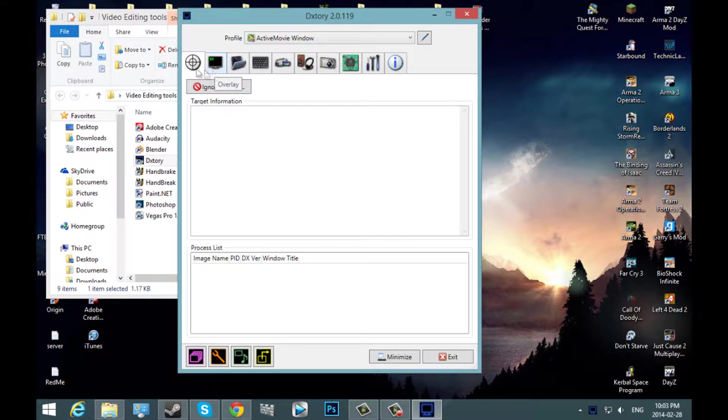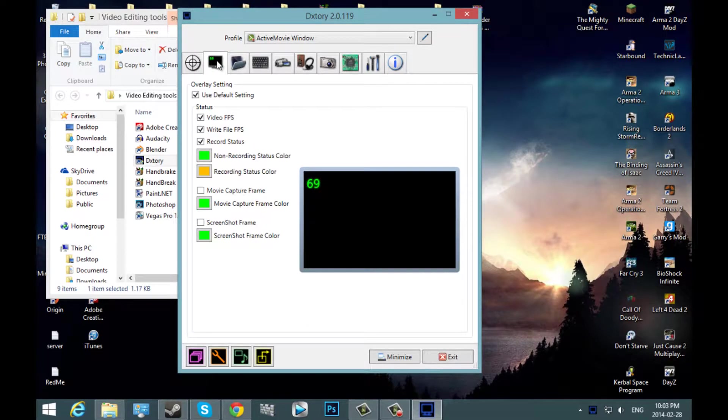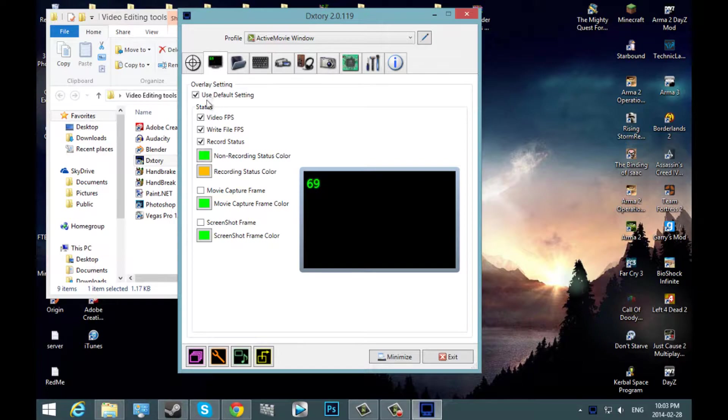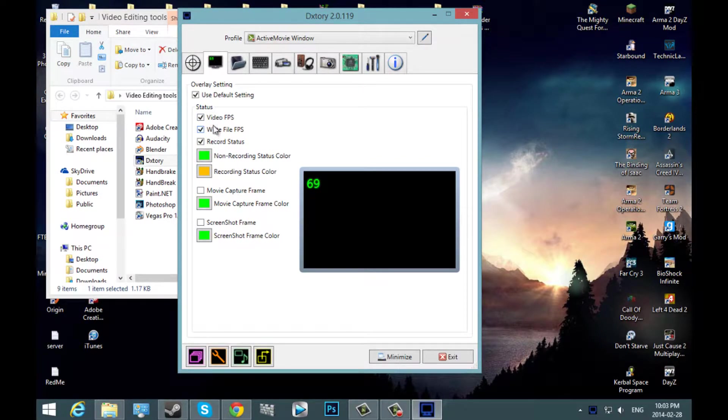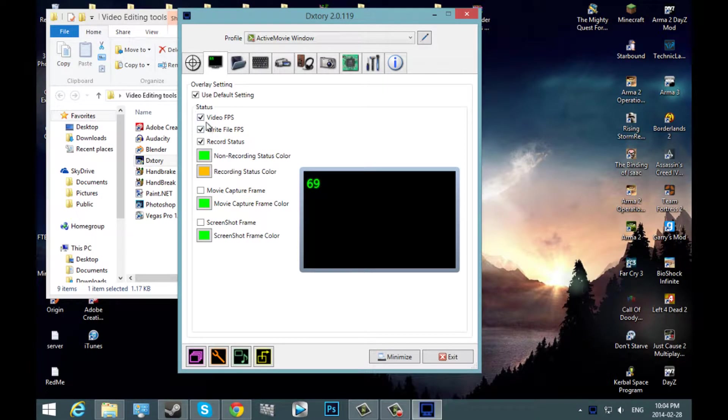First thing you're going to want to do, you can ignore this tab right here. You can hit this tab overlay. I suggest having all these checked on, like checked.